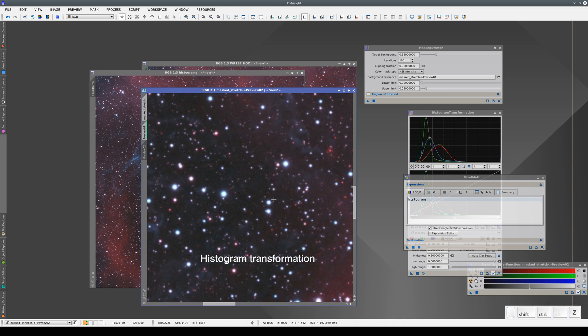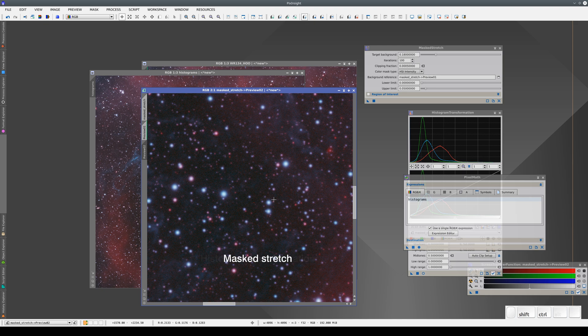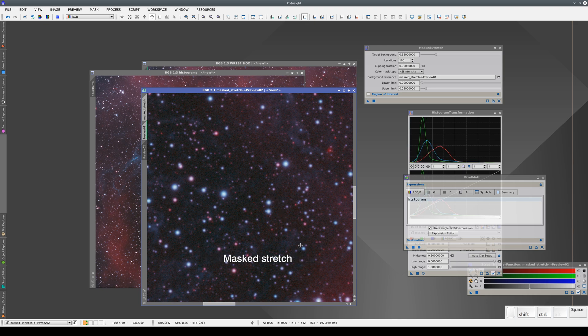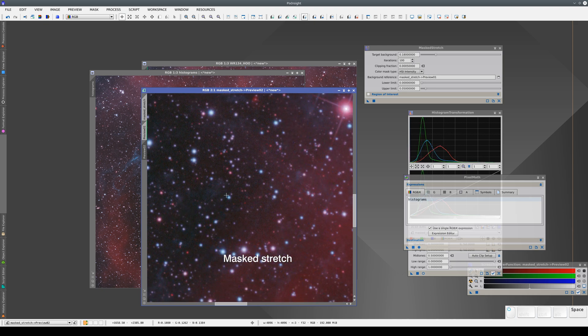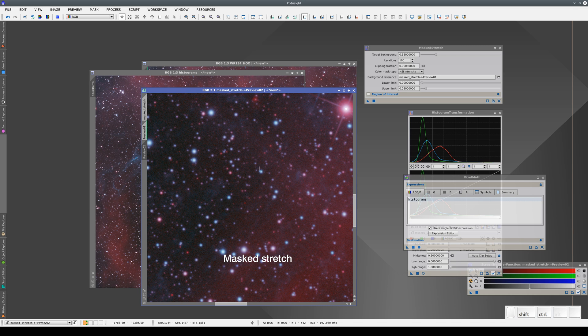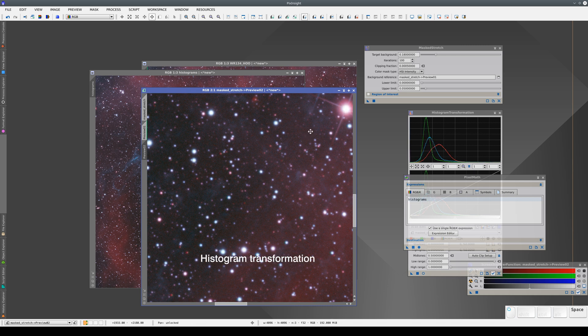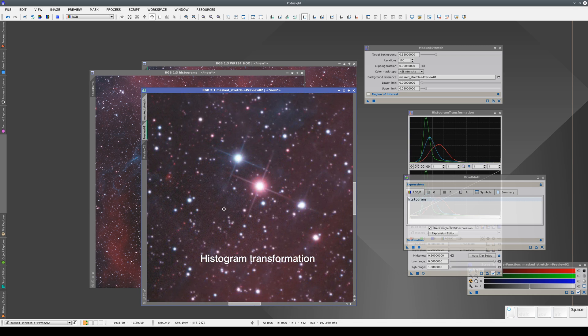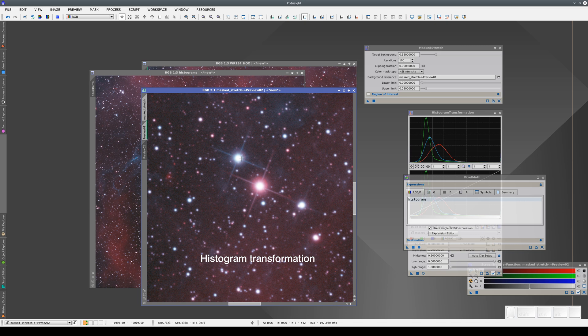As you can see, the stars are much more saturated in the image with the histogram adjustment, and with Masked Stretch, the stars have a softer profile. The drawback is that this dynamic range compression is so efficient that it isolates the saturated areas of the brightest stars.